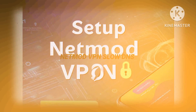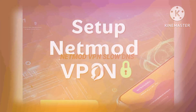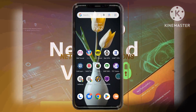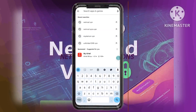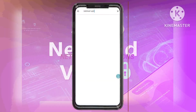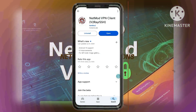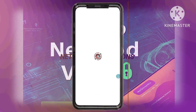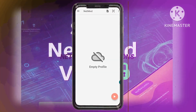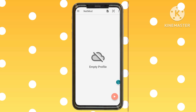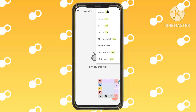Step 11: Install the NetMod VPN app. Next, let's install the NetMod VPN app from the Google Play Store. This app is necessary for establishing your secure connection. Step 12: Open the NetMod VPN app. Once installed, open the NetMod VPN app. On the home screen, tap on the three dots button to access additional settings.